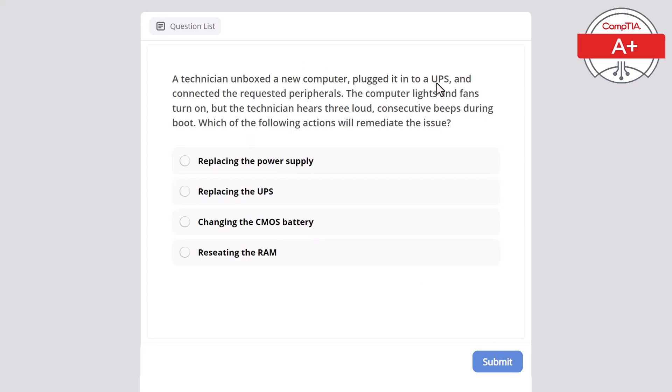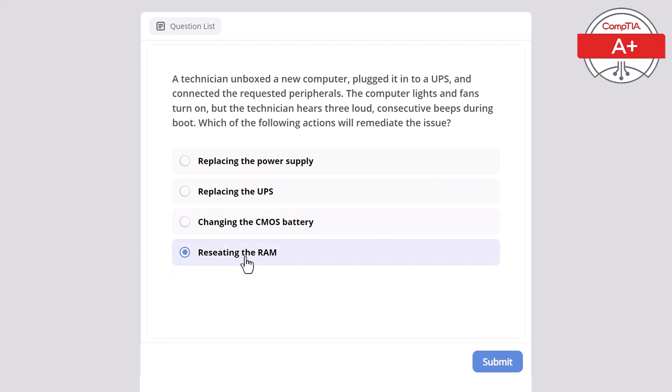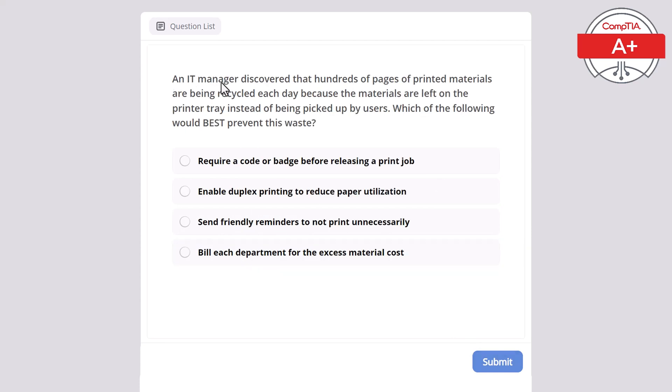A technician unboxed a new computer, plugged it into a UPS and connected the requested peripherals. The computer lights and fans turned on, but the technician hears three loud consecutive beeps during the boot. Which of the following actions will remediate the issue? Replacing the power supply, replacing the UPS, changing the CMOS battery, or resetting the RAM? The correct answer here is resetting the RAM.